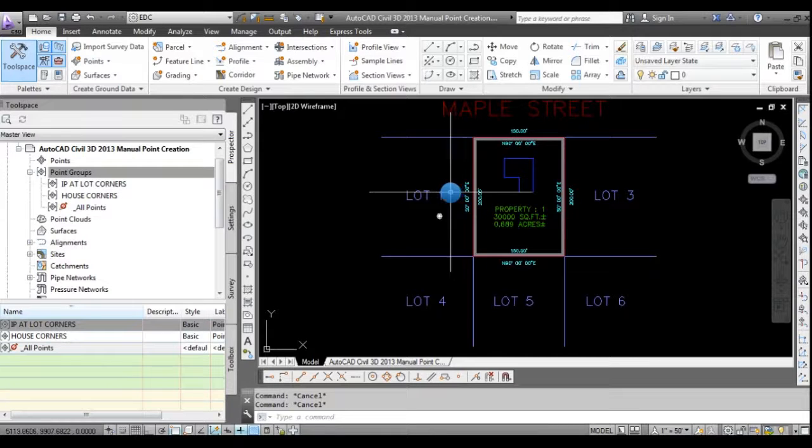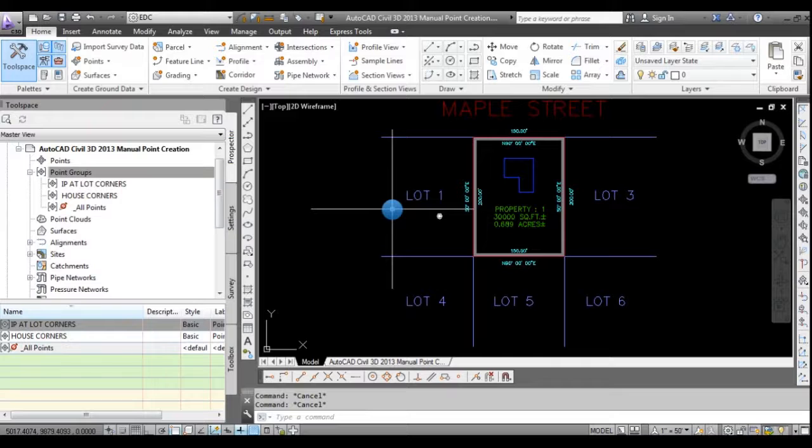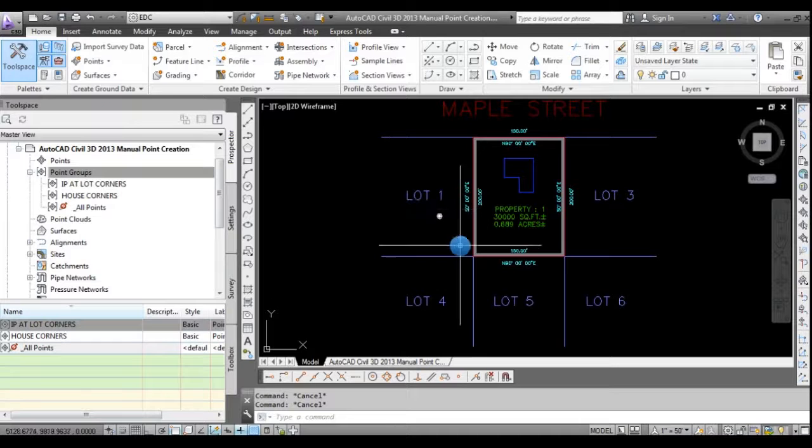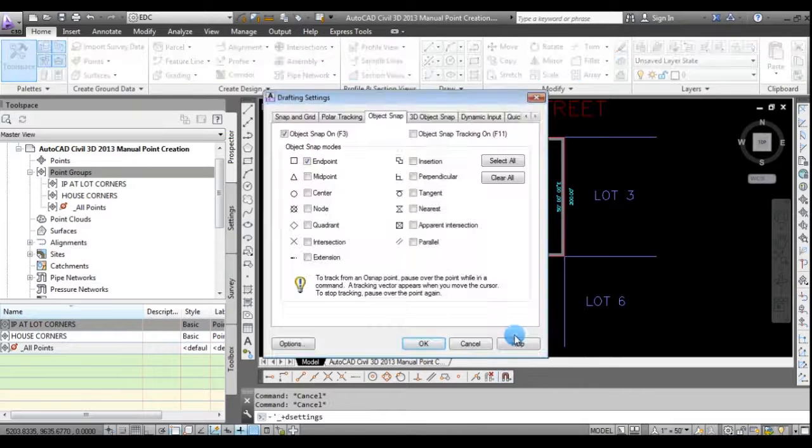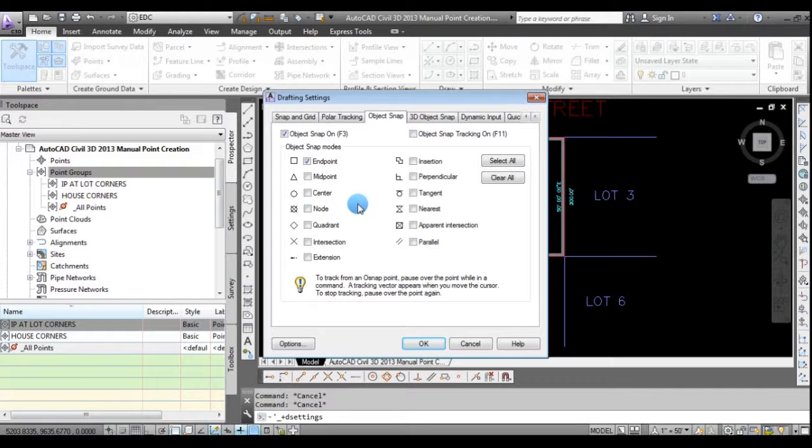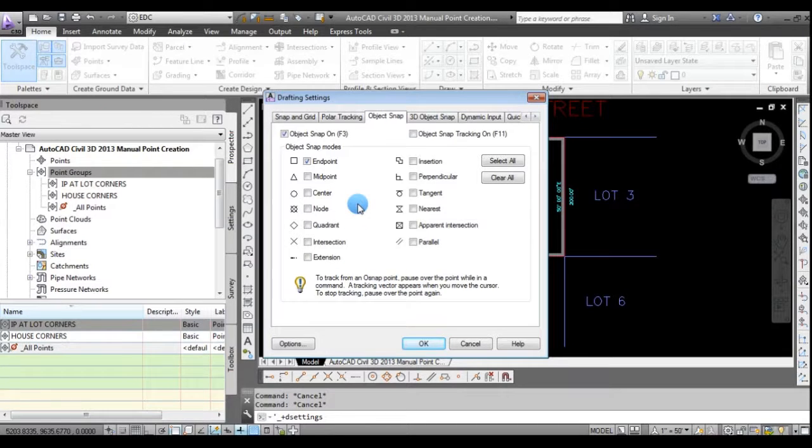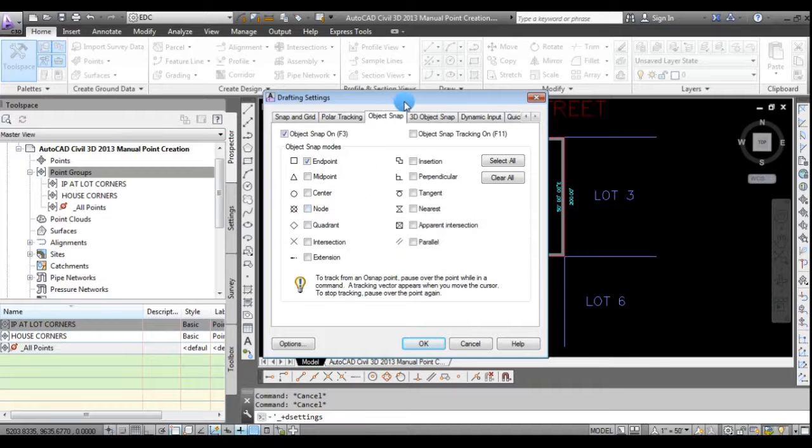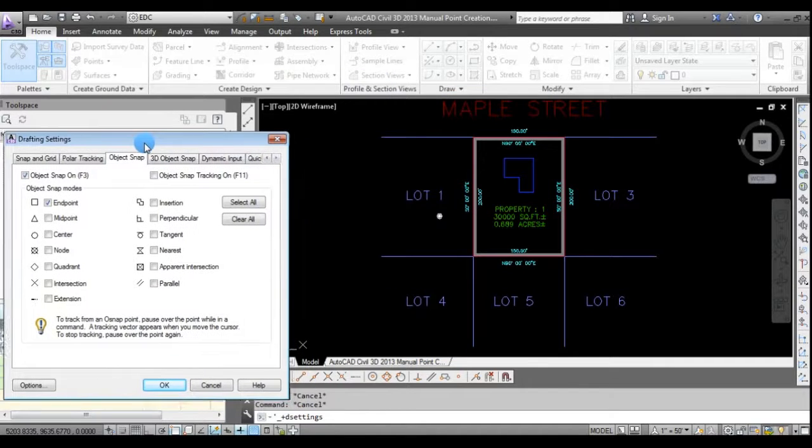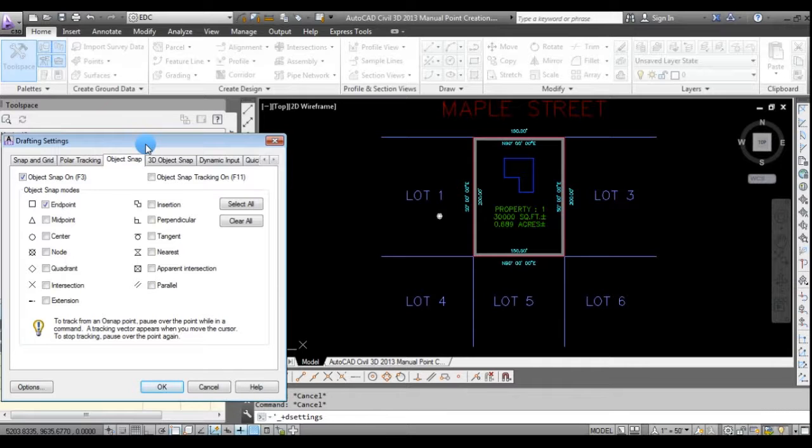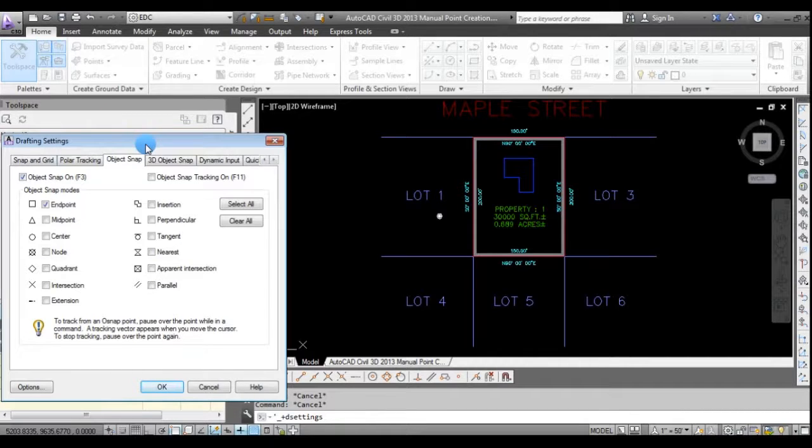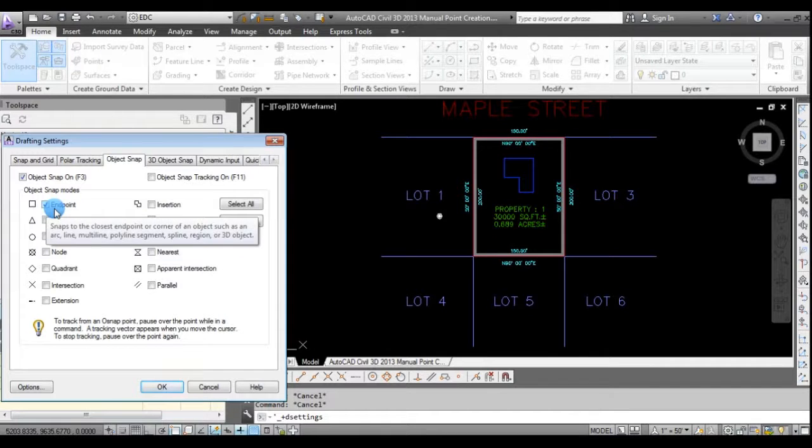So the first thing to make your life easier is to make sure that you have the snap command set to run so that the object snap is on. You can always hit F3 for that, and to know generally what you'll be snapping to because it makes it more accurate and simplifies your life. So in this case, I know that it's the endpoint of lines, so I'm only going to turn on endpoints.